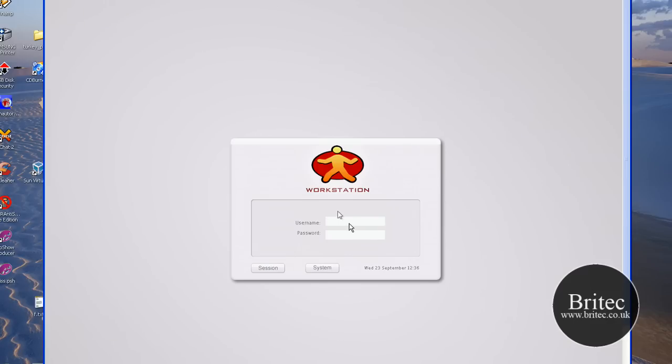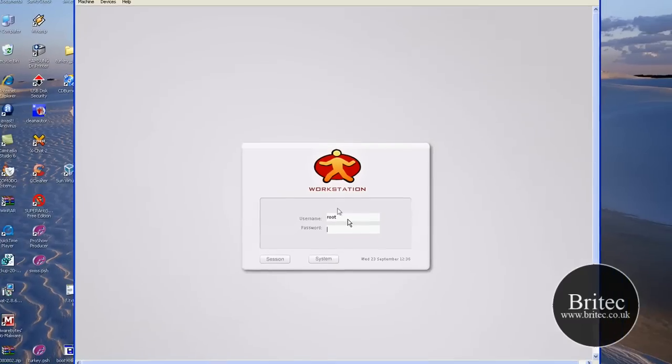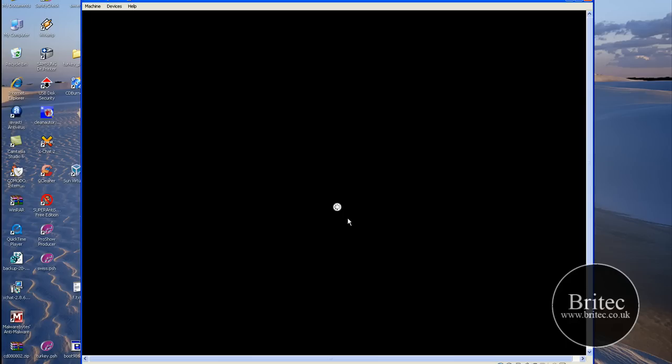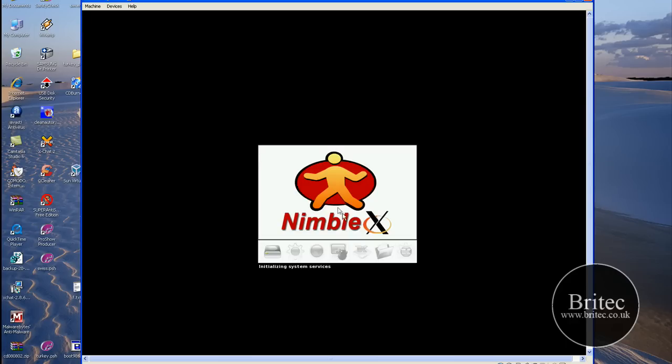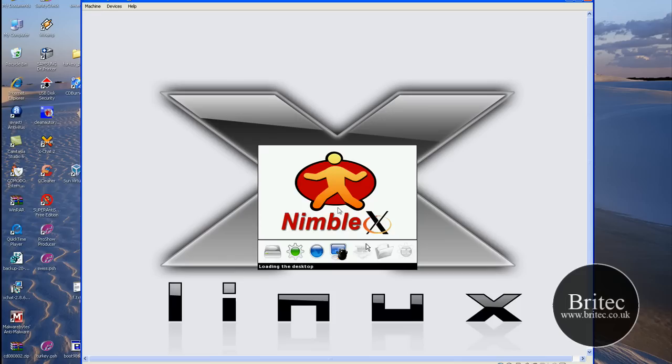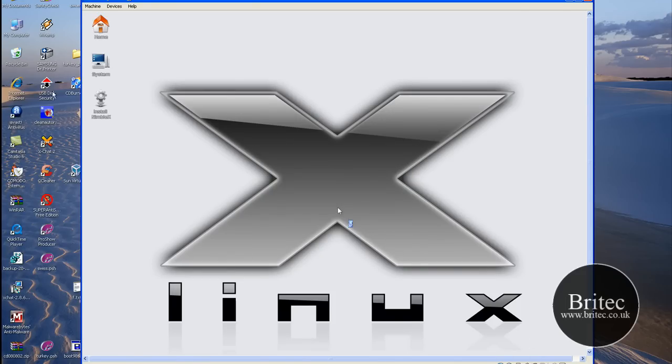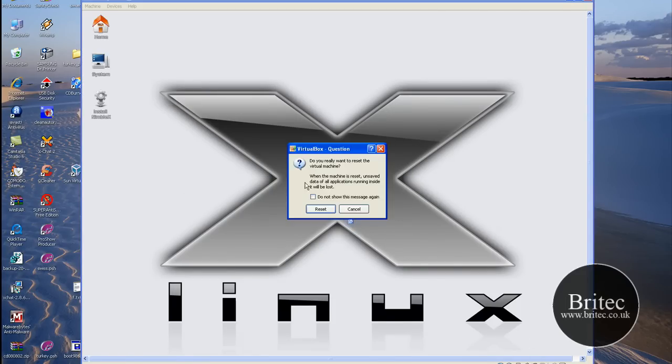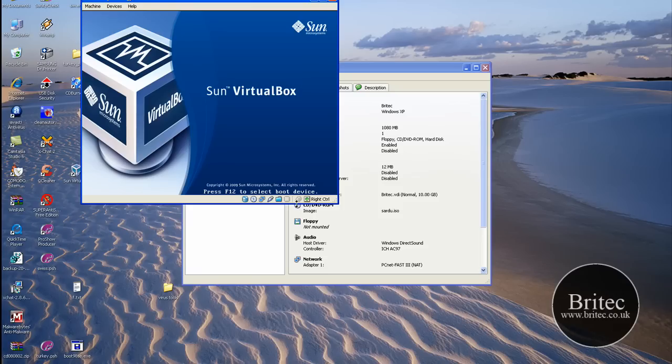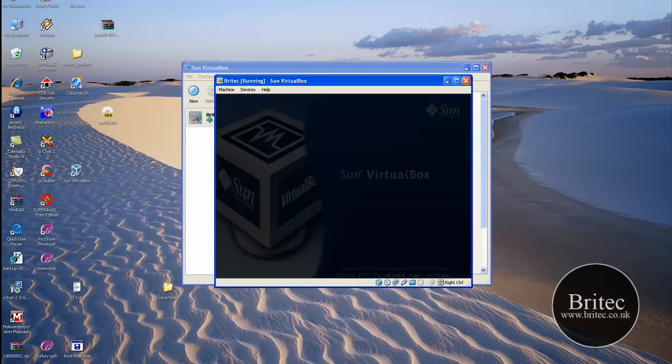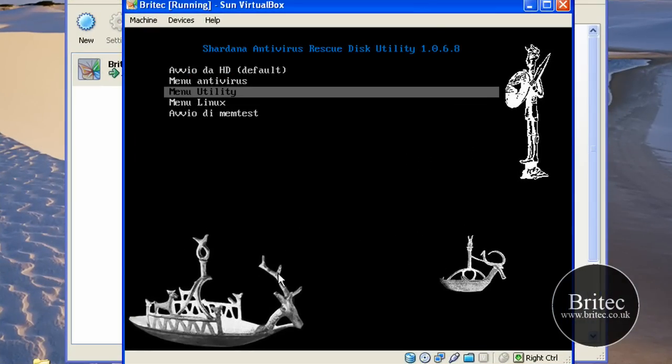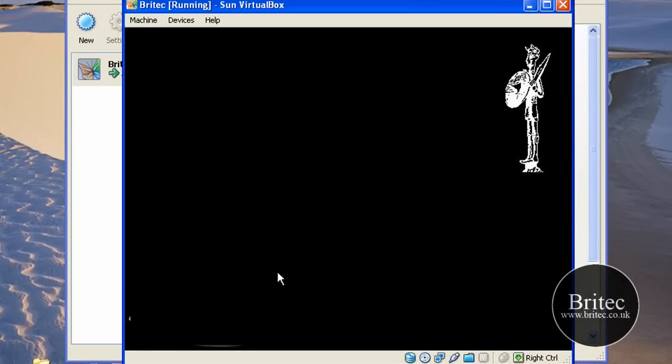That's nearly loaded in. There we go. And all we need to do here is put in root for the username. And what was the other one? I can't remember what the password was. I think it was that one. Yeah, it was. Okay, so there you go, that's loaded in.